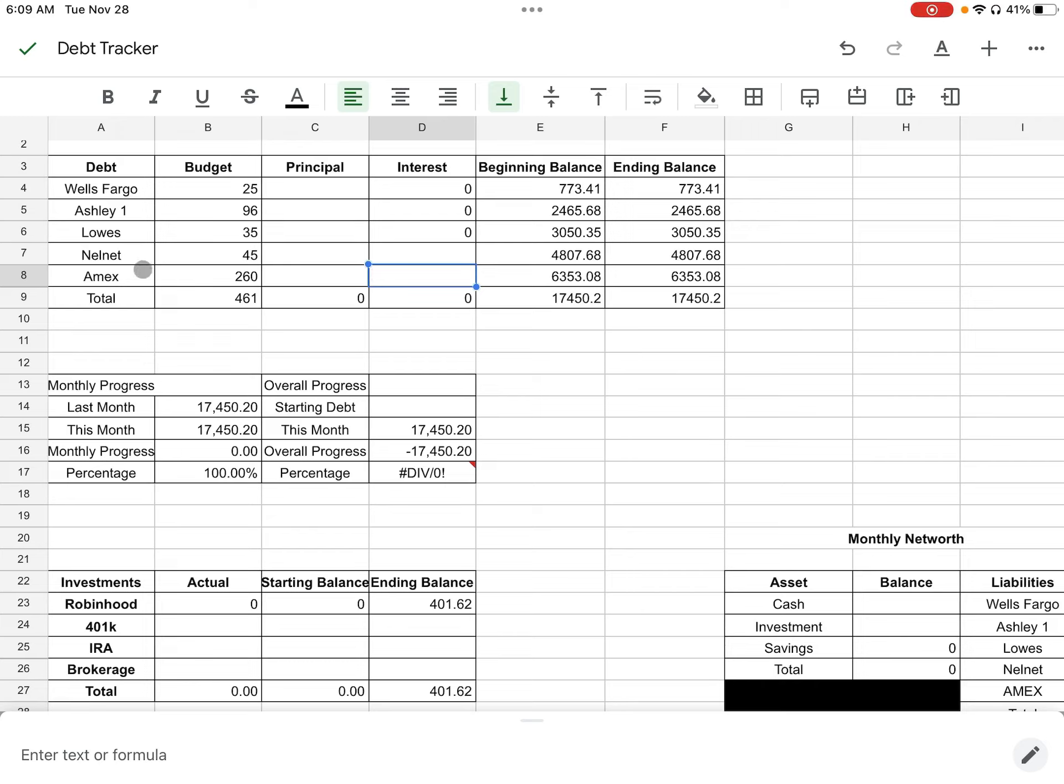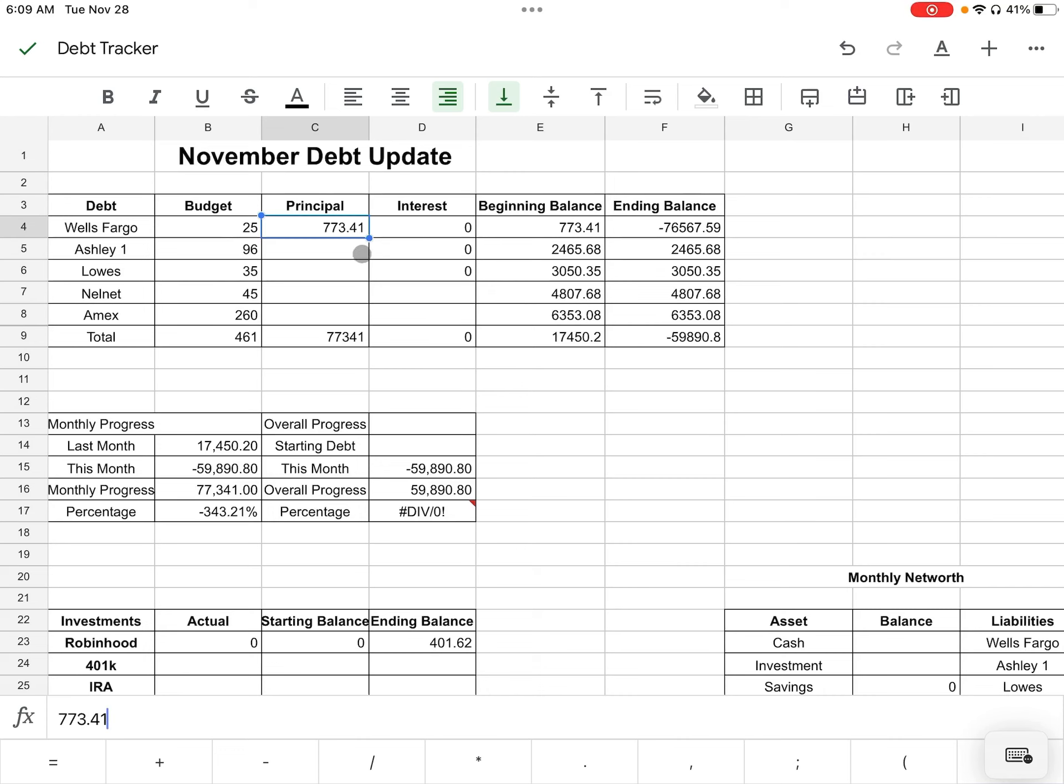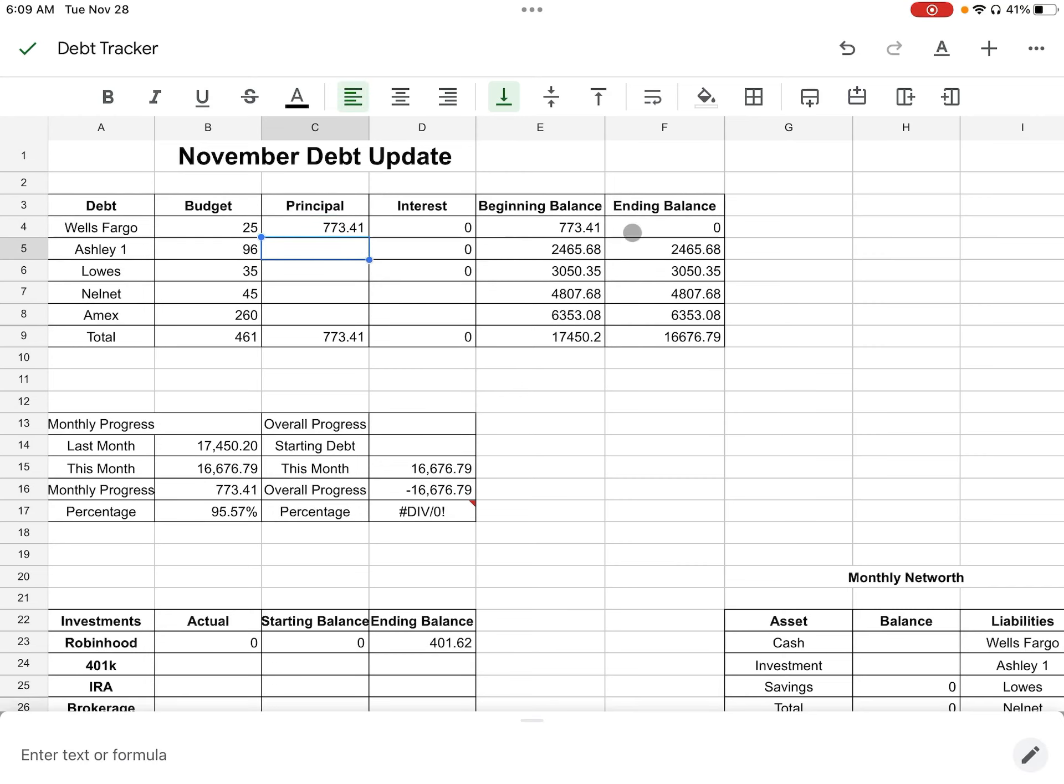So now we're going to talk about what I have paid this month for the month of November. And so for Wells Fargo, I actually ended off paying off the total balance, you guys. So all of the money went to the principal because it's already been closed and I owe $0. So that, oh, no wonder. Let's fix that. $773.41. And so now we're at a zero ending balance for Wells Fargo. So that card has been put to rest. I'm so glad I was able to pay it off sooner rather than later.